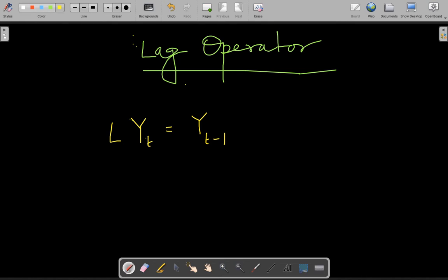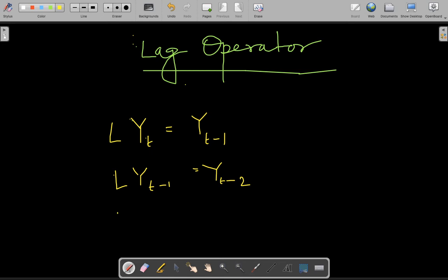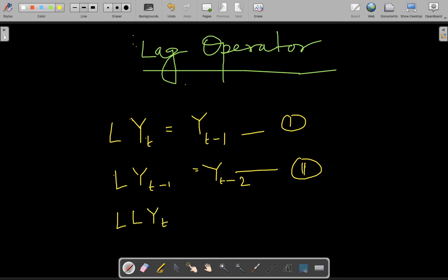Going in the same manner, if my lag operator L does that, I can write: if I apply another lag operator on yt minus 1, I will be able to get yt minus 2. I can write this as equation 1 and equation 2, and I can combine both equations to write L of L of yt is equal to yt minus 2.